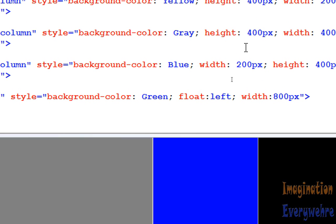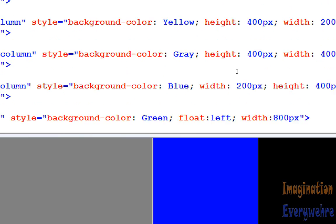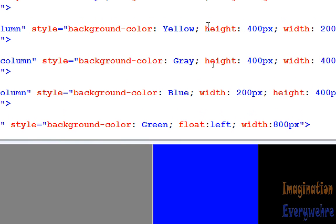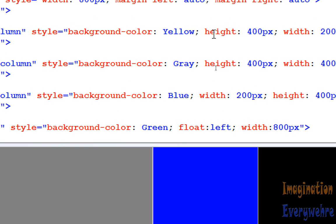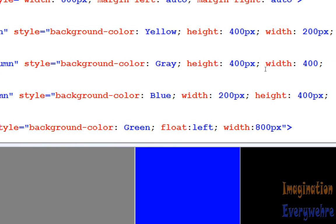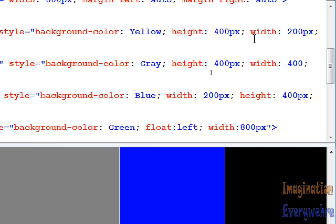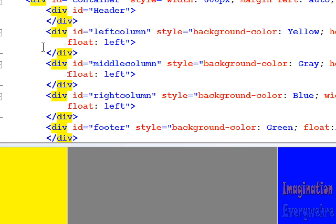So the left column and the right column basically have the same elemental, not positioning attributes, but characteristics. They have a height of 400 and a width of 200. So, we said that the ID, only one element can have only one unique ID.